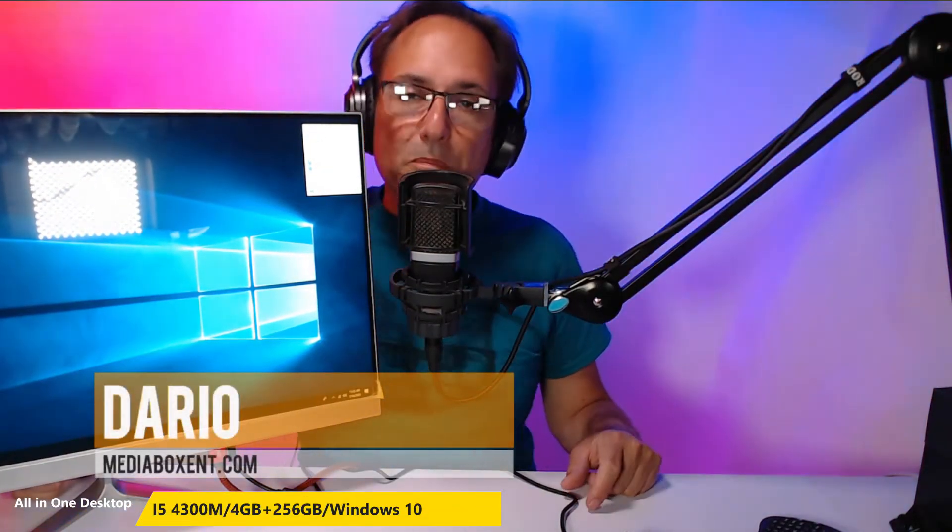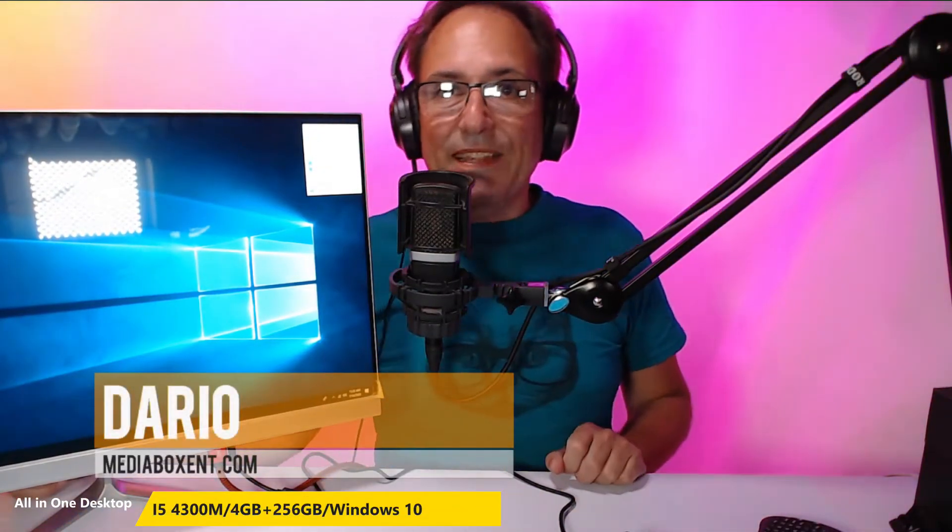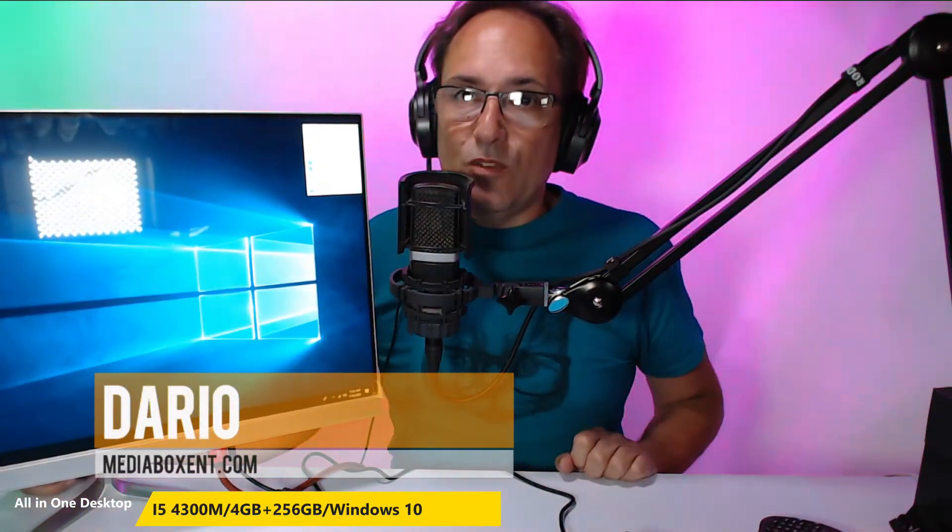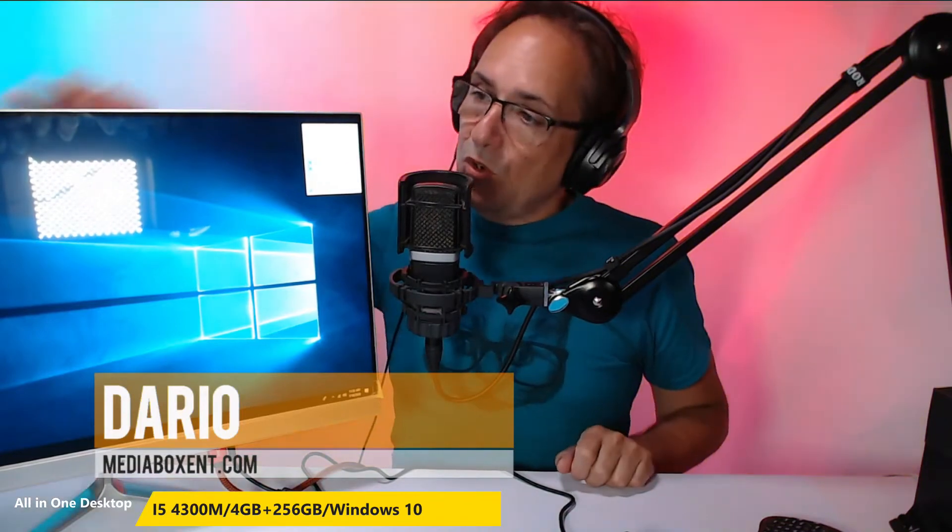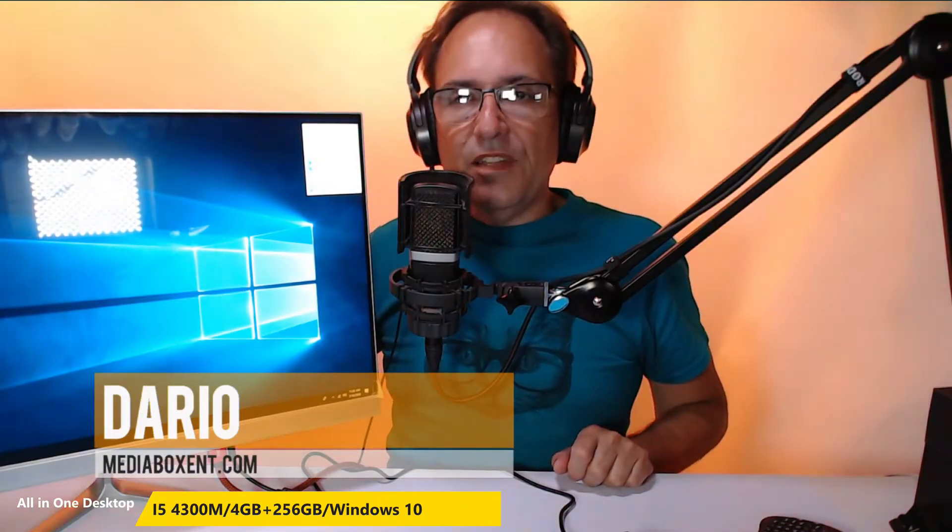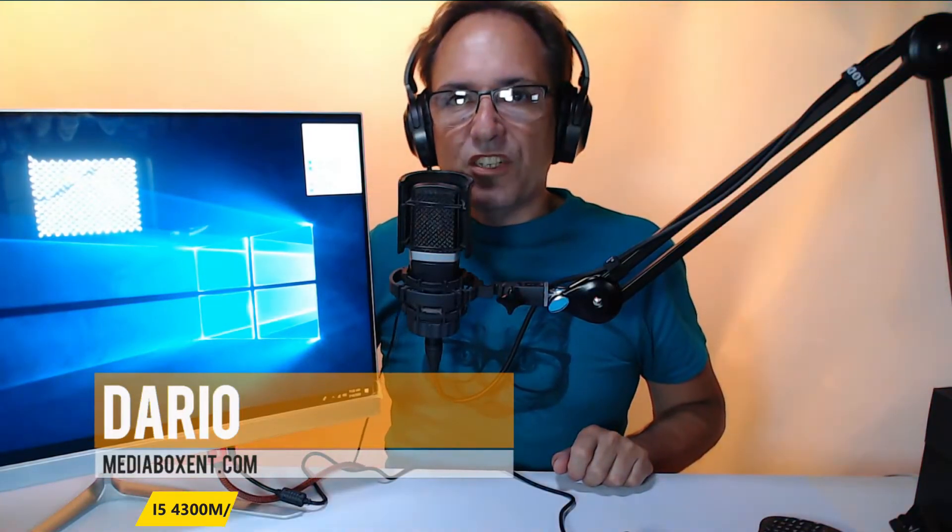Have a good day everyone, my name is Dario from MediaBoxCNT.com and today we have this great all-in-one PC. I'm going to show you this right now.